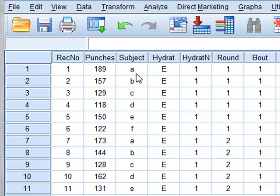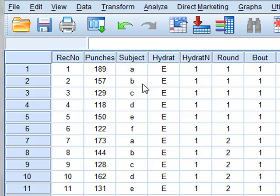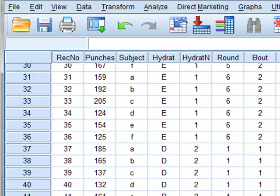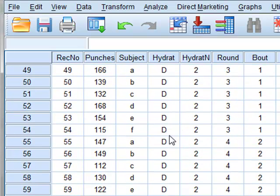In the experiment, we have six boxers identified as subjects A, B, C, D, E and F. The level of hydration is either the normal state, euhydration E, or a level of dehydration D.